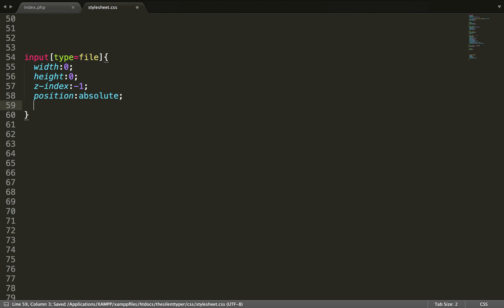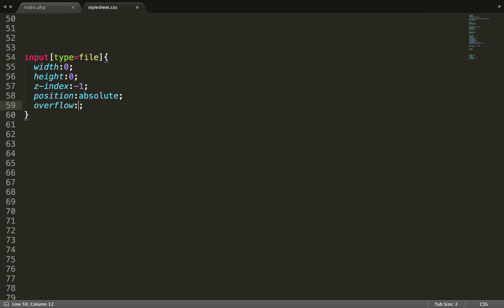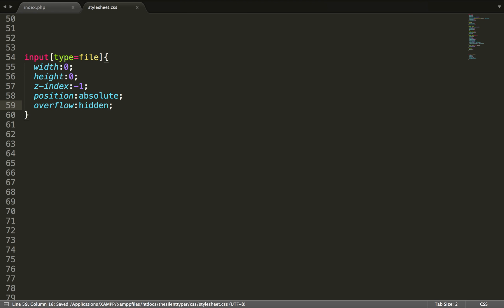We will also put the overflow to hidden to make sure that no scroll bars or anything will pop up if it needs to, if it's overflowed.